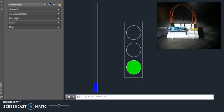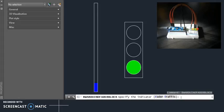In AutoCAD, we have two blocks, and I've got a command that I created using .NET. If I type in my custom command, it asks me to select an option. I'm going to do the fader option.